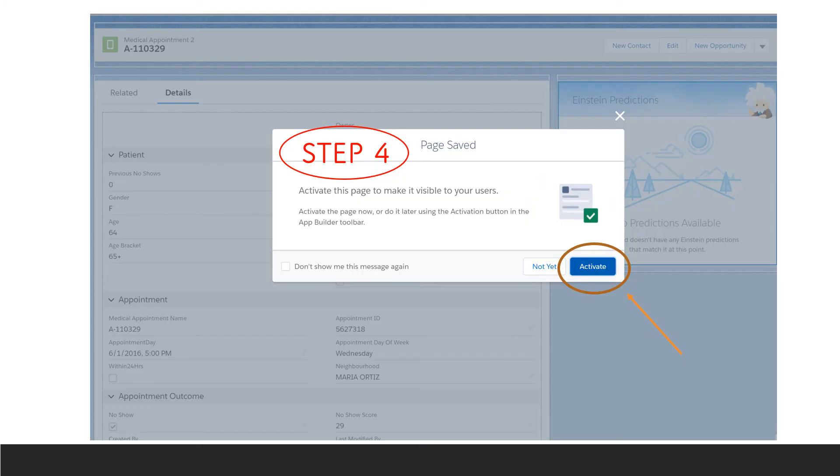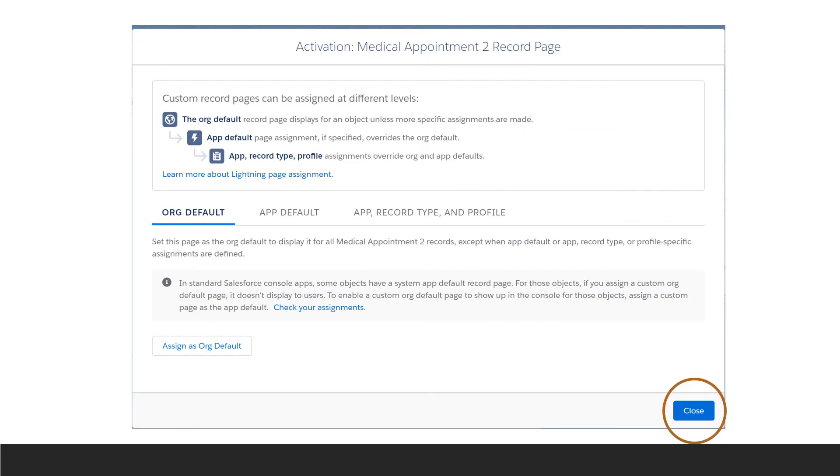In the final step, click the Activate button. A screen will pop up, giving you the option to assign as org default, but you can just click close.